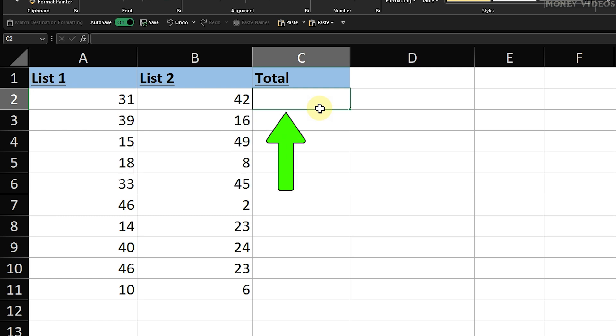Start by clicking on cell C2. This is where we'll enter our first formula to add the numbers in cells A2 and B2. Type an equal sign. This tells Excel that you're about to enter a formula.